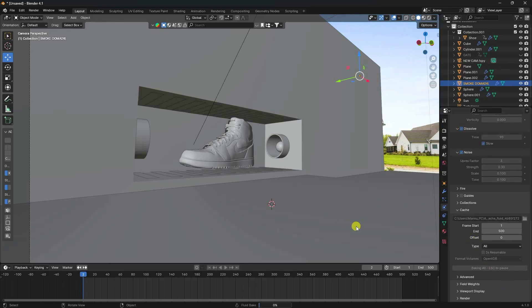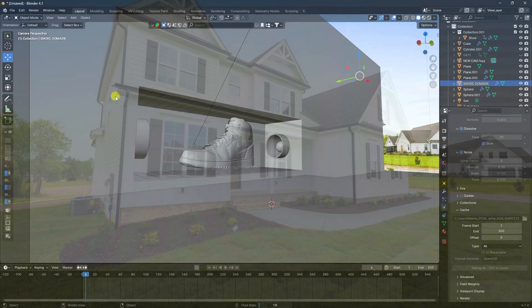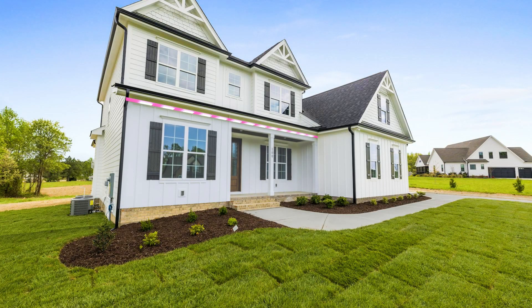After baking, go to Render and Render Animation check. That's it, my work is finished. If you like my video please share and subscribe to my YouTube channel. Thank you, bye.